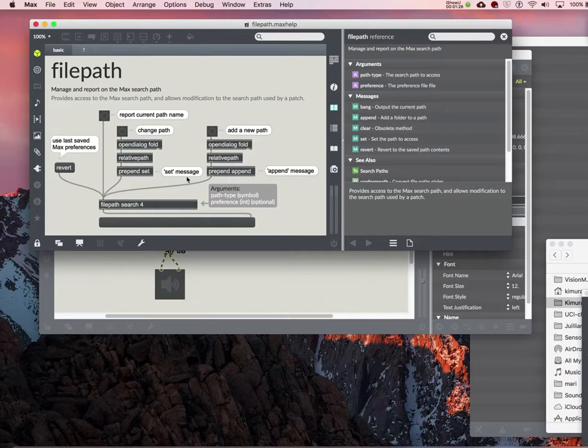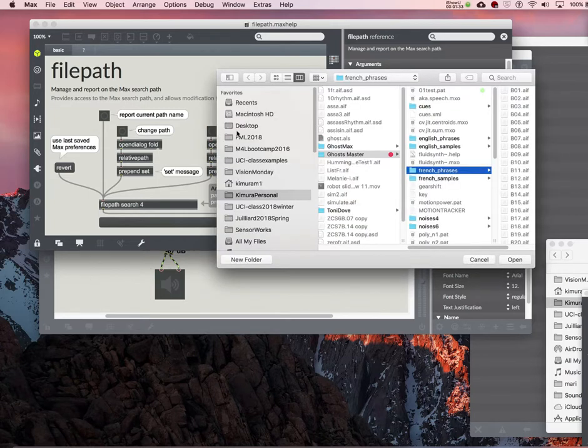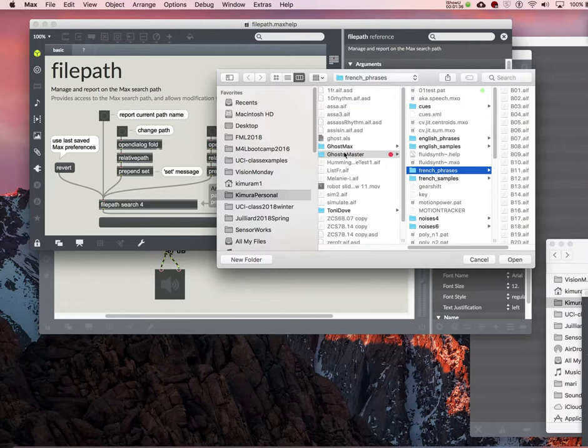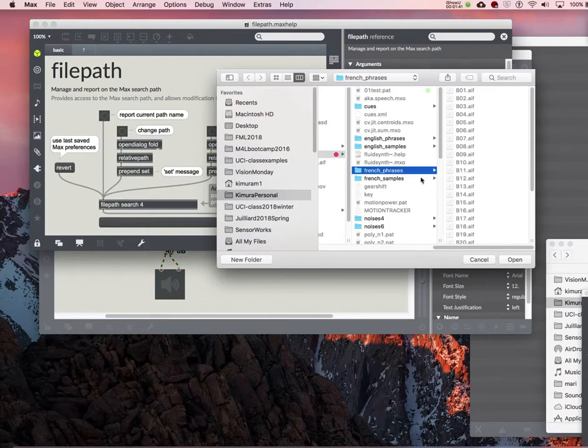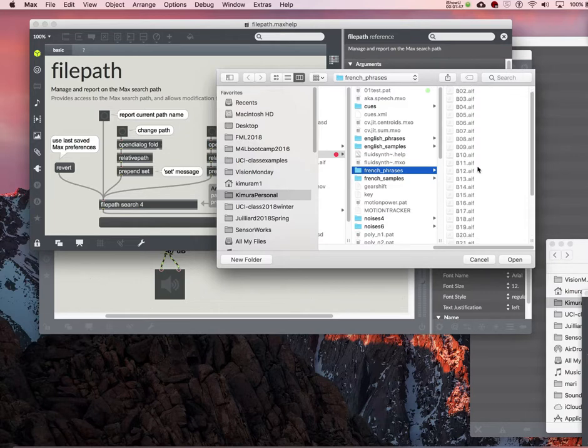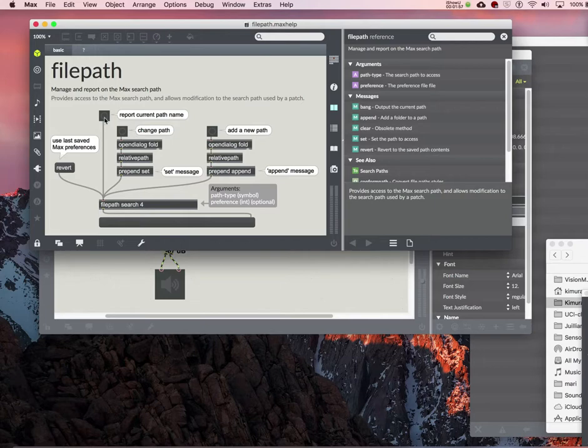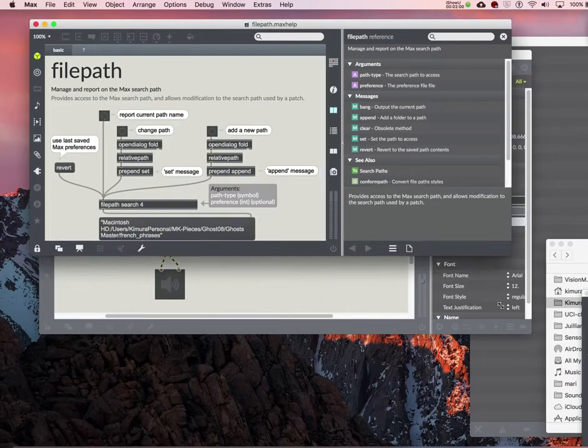So all you need is just to add a new path, like this. I already put it up. So you find the, let's say, French phrases or something like this. This is the folder that I want to load all this stuff without me actually typing them all. So choose your folder, you say open, and then add a new path, and then report current path name, which is Macintosh, whatever.